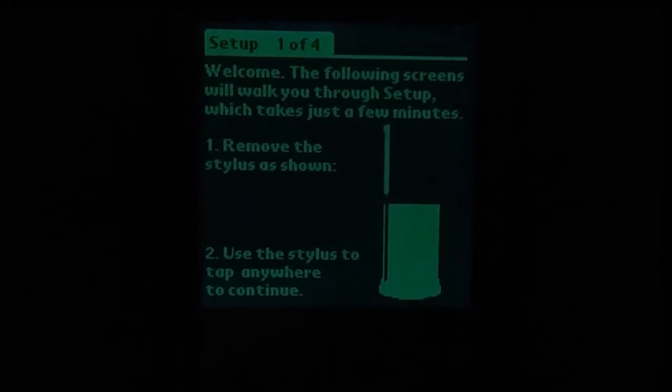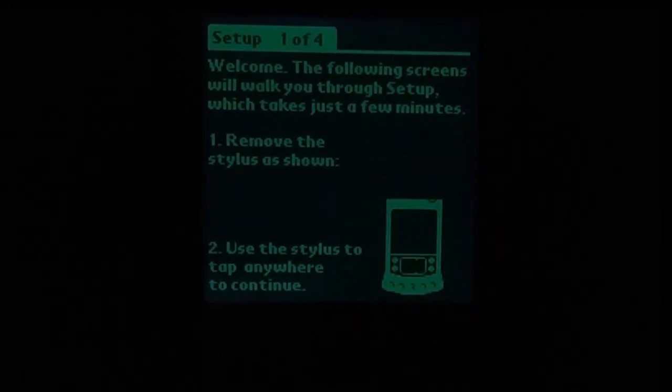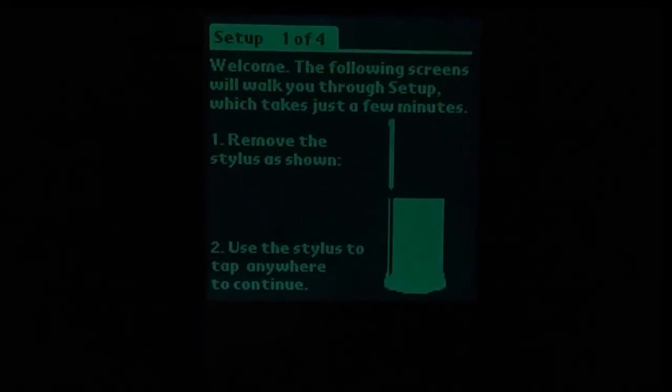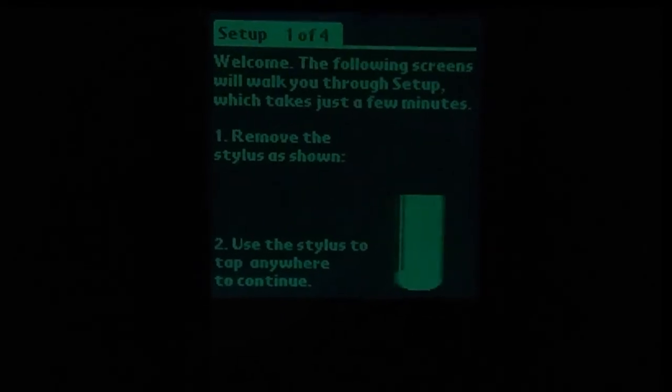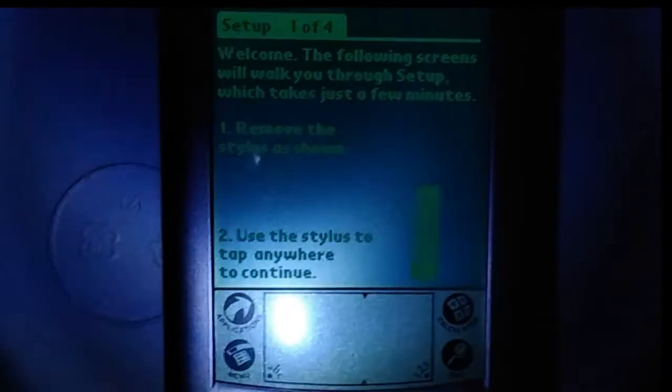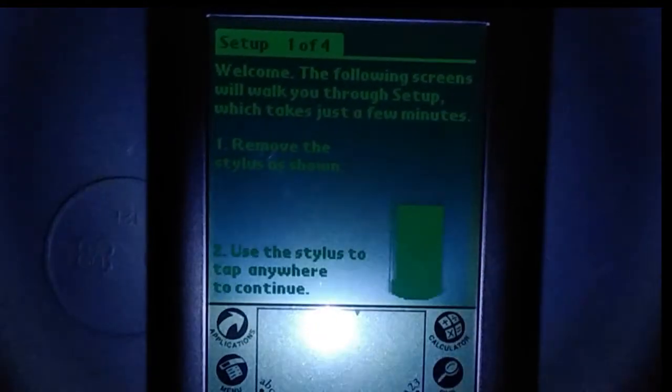As you can see, the backlight on the Palm V is inverted. Some people did like this, but not for everyone. If you use your illuminated stylus though, you can write even in the dark.